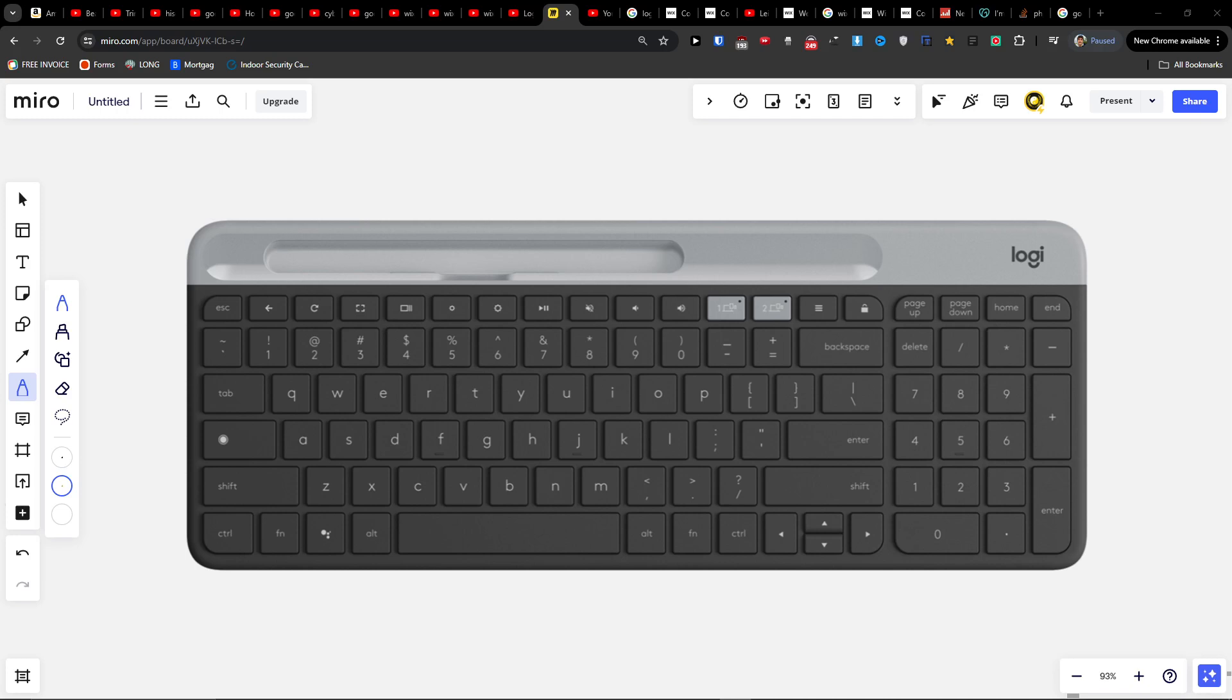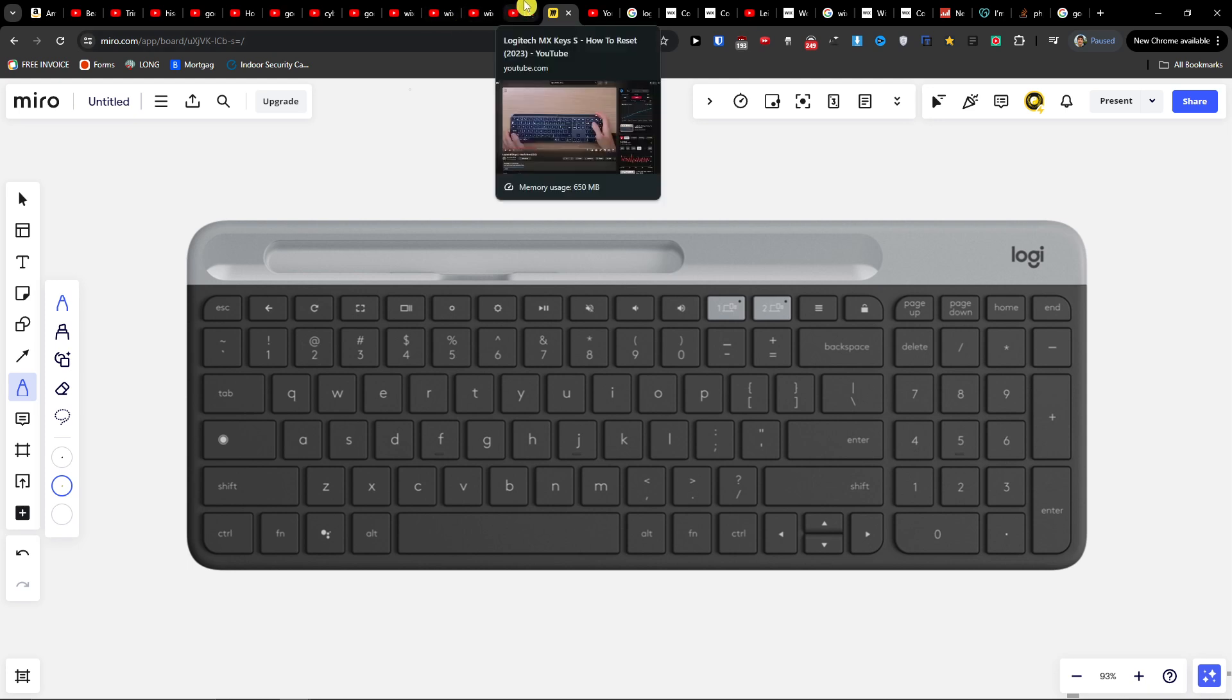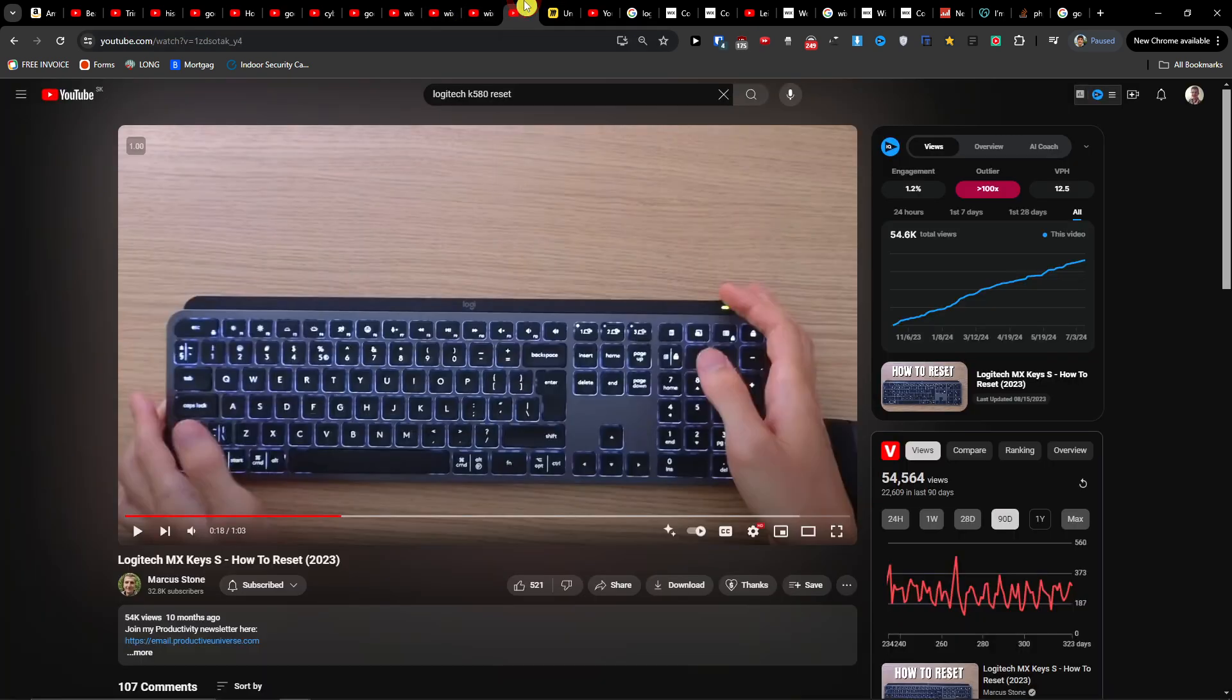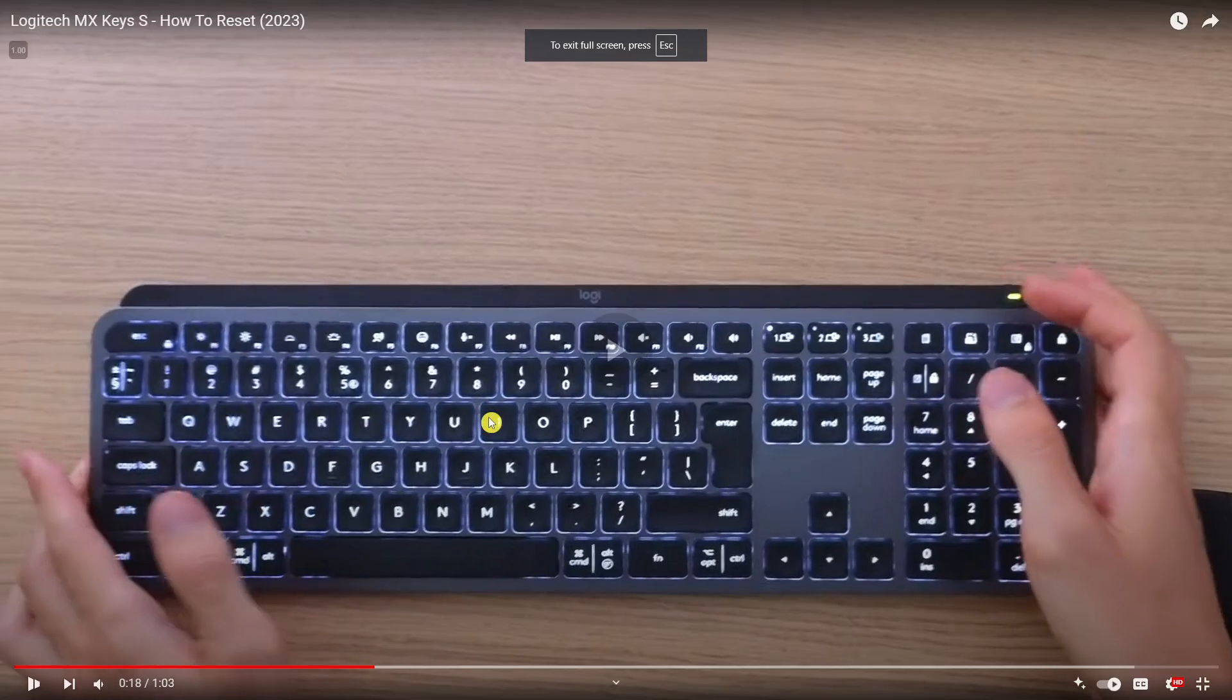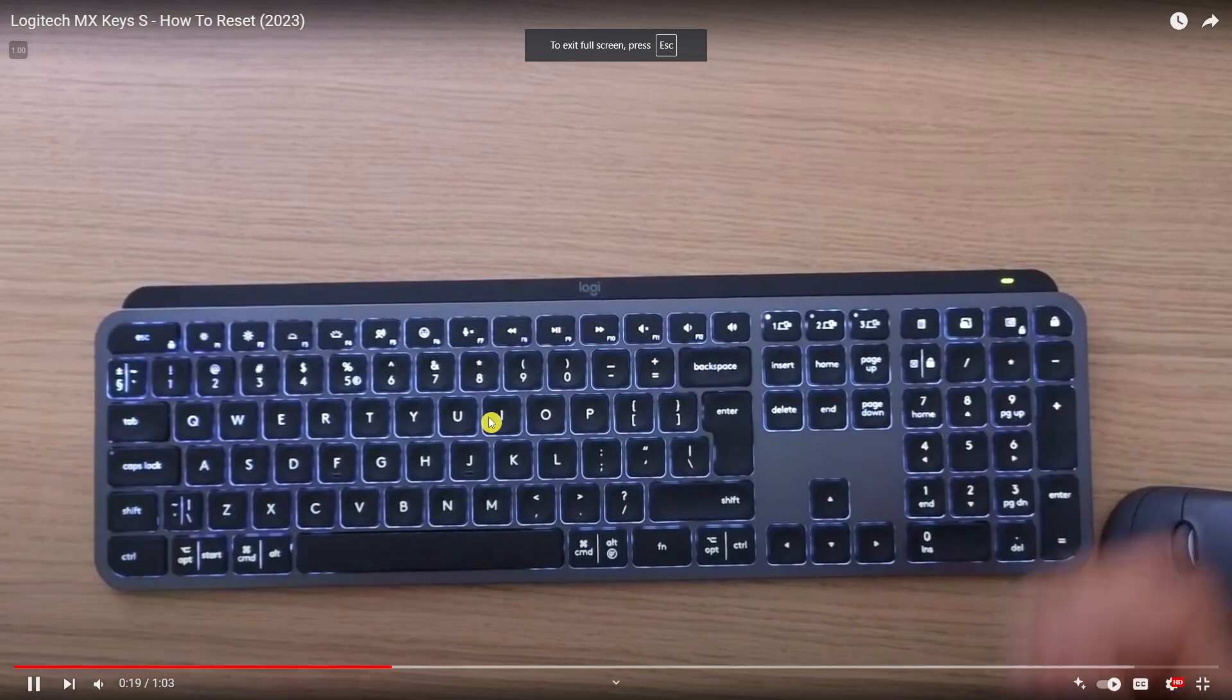Hey there, in this quick video I'm going to share with you how you can reset your Logitech i580. I also made a video for MX Keys - the process is the same.